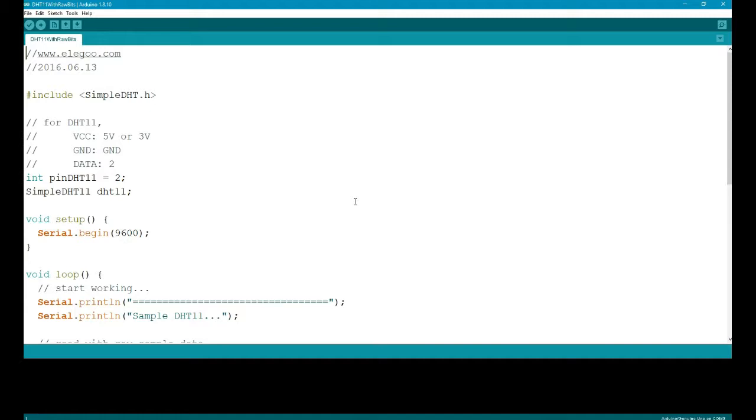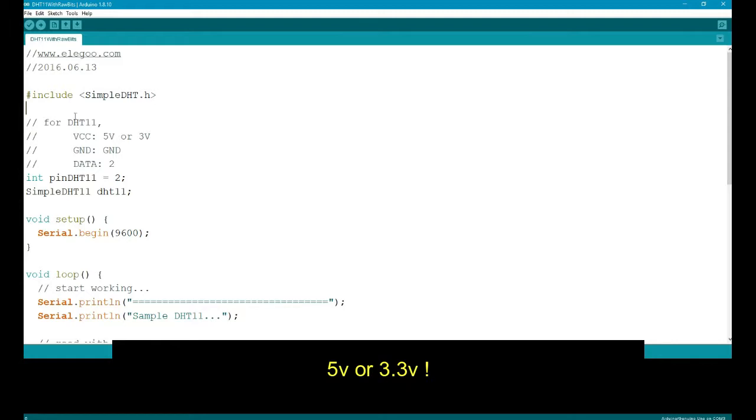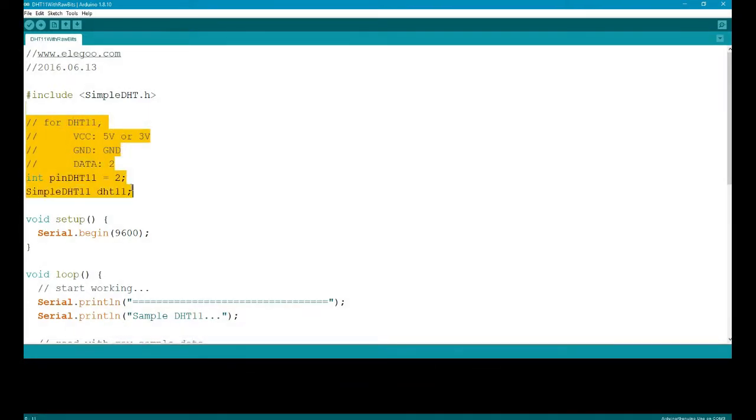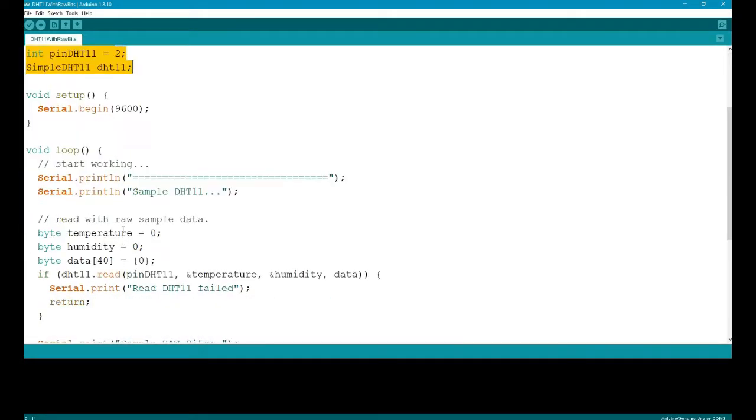Here we go, here's the sample Arduino code for the humidity sensor. Usual void setup begin, serial begin to get the serial monitor printing to the screen. Yeah, there you see 5 or 3.3 volts.